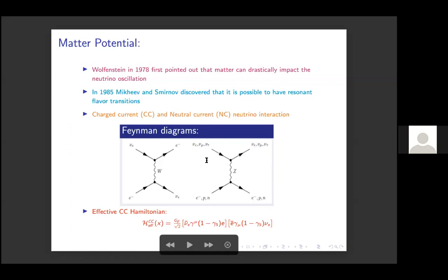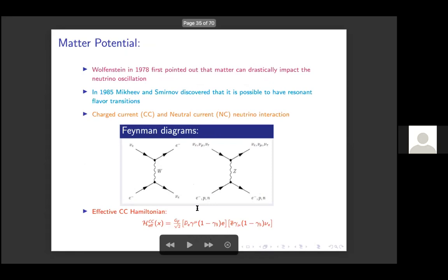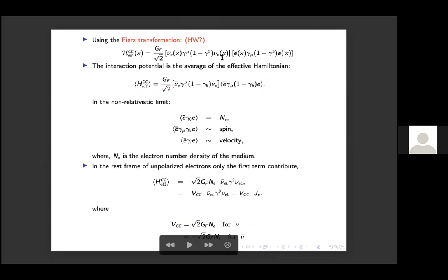If you know the interaction Feynman diagram you can write down the effective Hamiltonian. For the charge current effective Hamiltonian, it comes like: (ν̄e γμ(1−γ⁵)e)(ēγμ(1−γ⁵)νe). Using the Fierz transformation, you can rearrange this into (ν̄e γμ(1−γ⁵)νe)(ēγμe). The interaction potential is the average of this effective Hamiltonian. In the non-relativistic limit, the zeroth component of the gamma matrices gives the electron number density; the ēγμγ⁵e term gives spin and ēγⁱe gives actual velocity. In the rest frame of unpolarized electrons these contributions vanish.